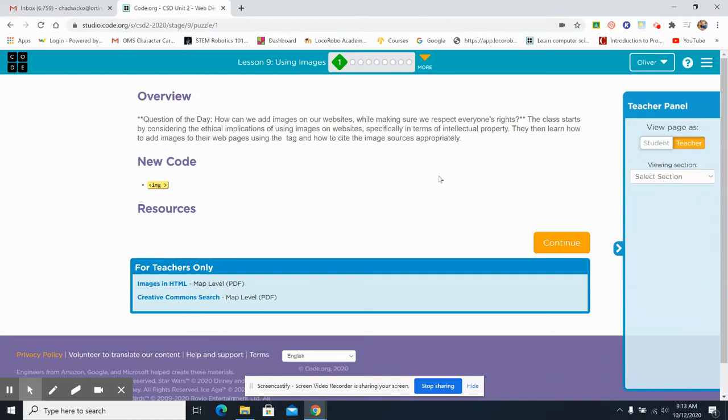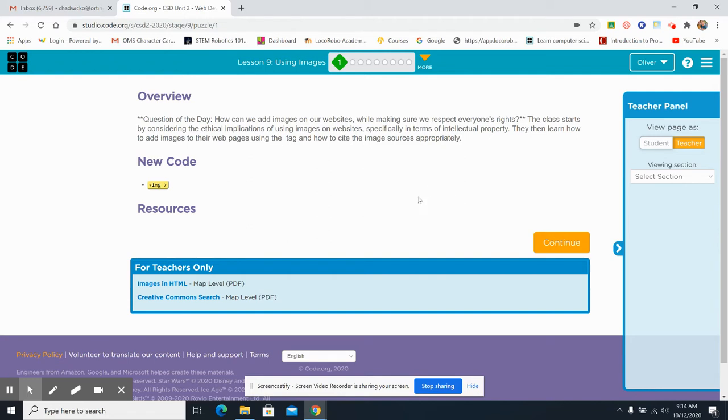Well, good morning. Welcome to Lesson 9 of Unit 2. Today we're going to be using images. Last time we learned about copyright, and now we're going to actually practice some things, and we're going to add images to our actual website. It's really exciting stuff.